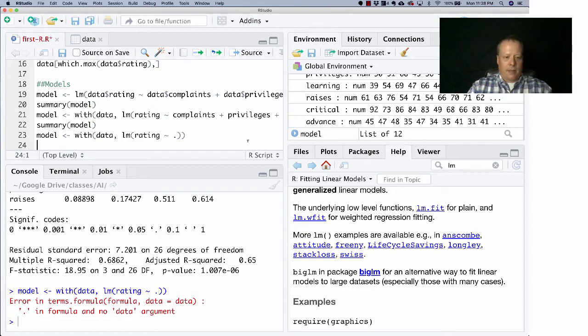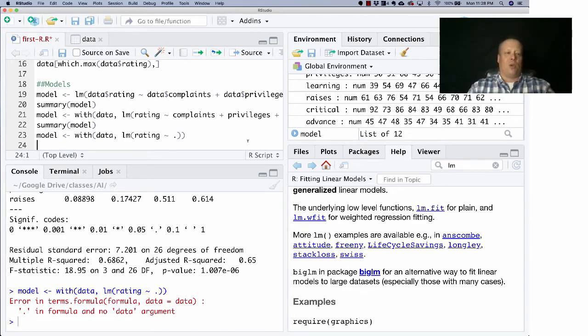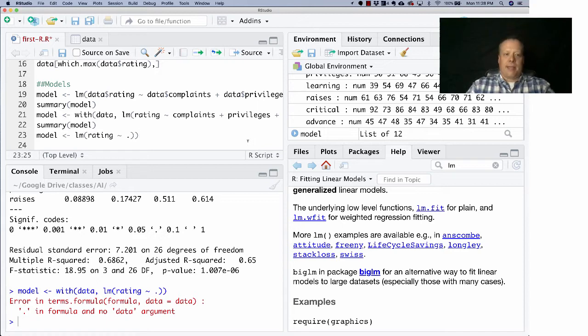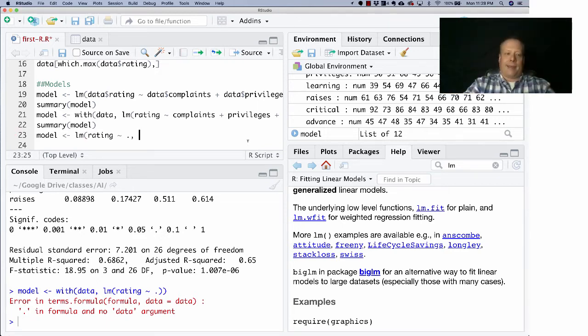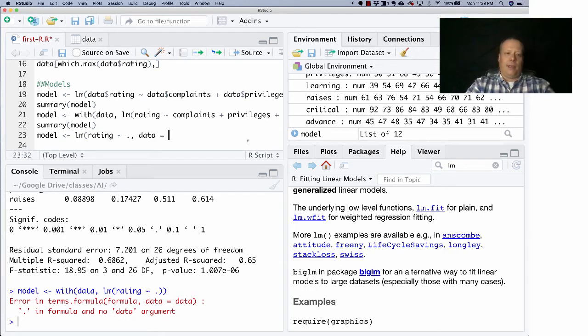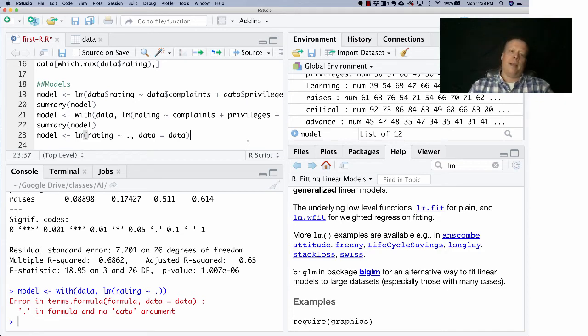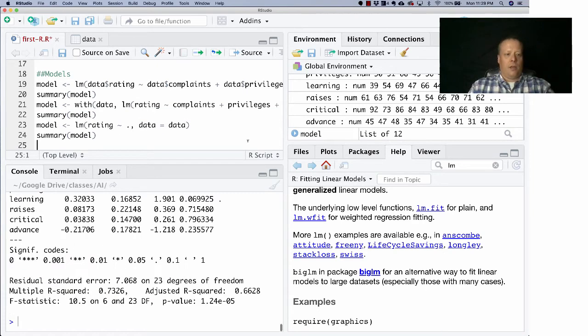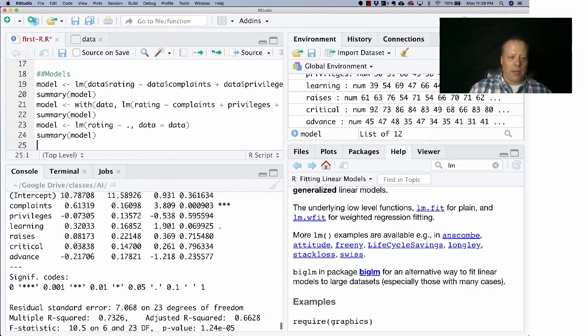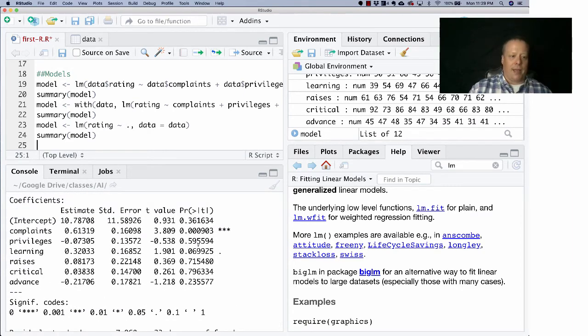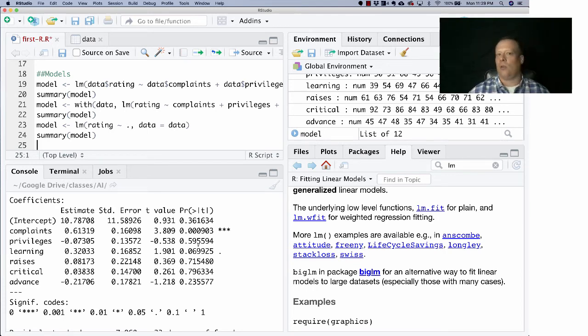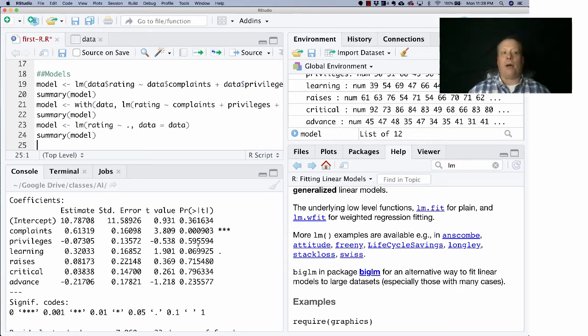If I do that, I get - oh, I actually have to - I can't do it with the width, I have to do it with the data equals, which I was about to show you is the other way to do this. Instead of doing with data, I can instead say data equals data as an argument to the linear model. And so now if I run that, what you'll see is that if I show you the summary, it has now run rating against everything that's not rating in the data set. And so it's kind of gone through all of them. As you can see, it turns out really only complaints is the only relevant one.